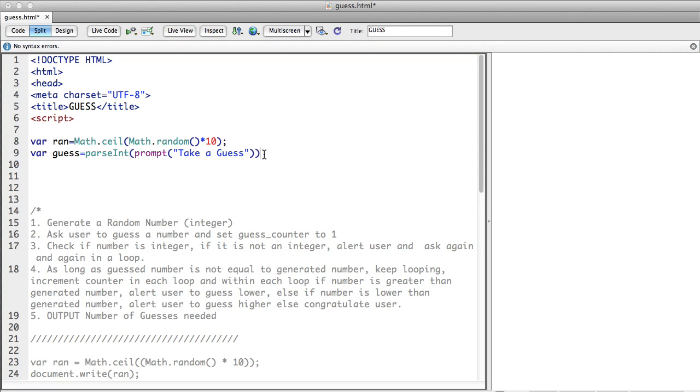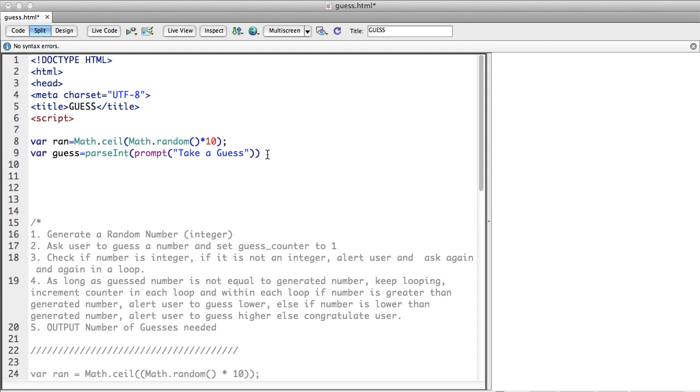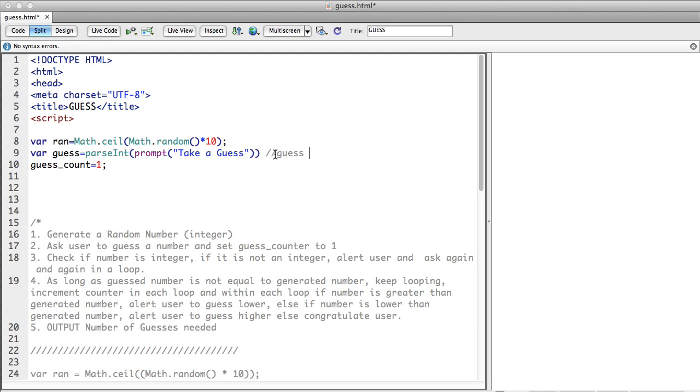Now we have taken a guess, we can set our counter. We can set guess_count to one. Okay so I'll put a comment here - that's the guess input, that's my random number, that's the guess count is now one.